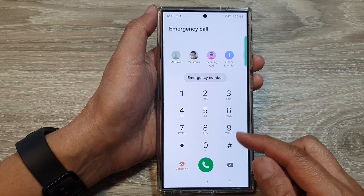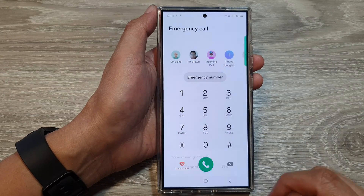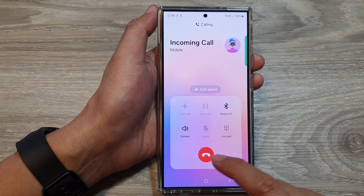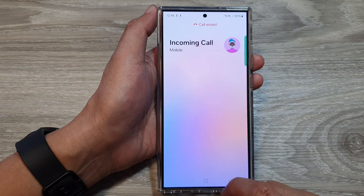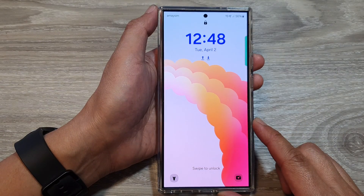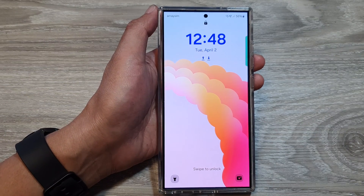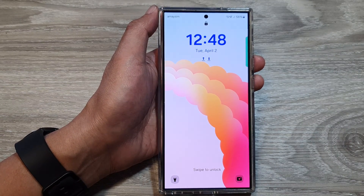And that's it — you can just tap on a contact and place a call. Thank you for watching this video. Please like and subscribe to my channel for more videos.